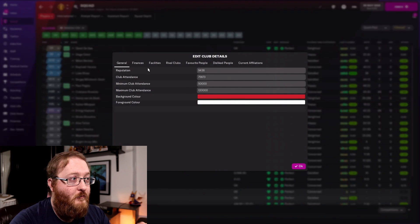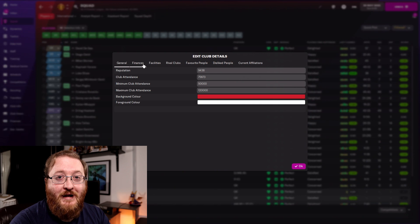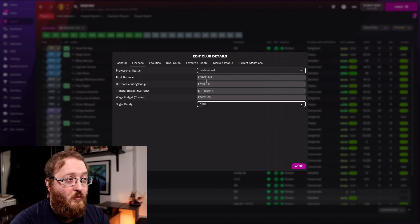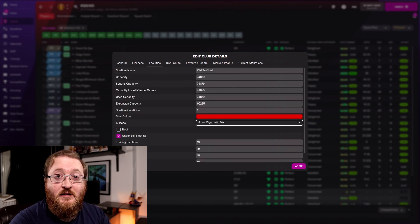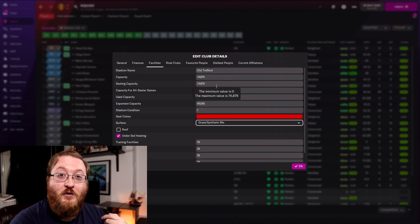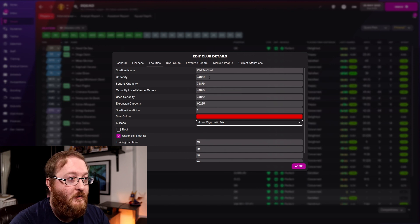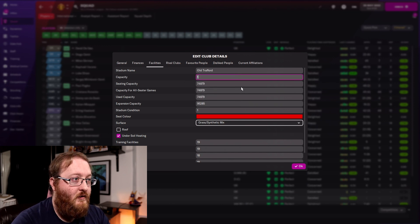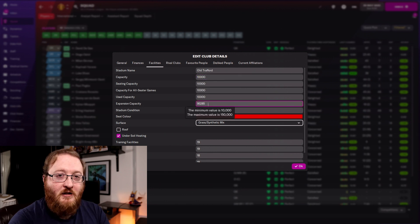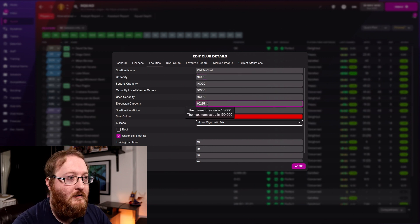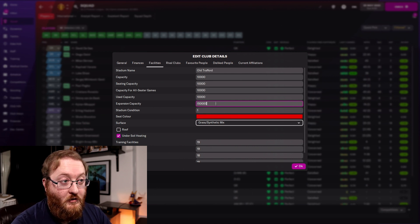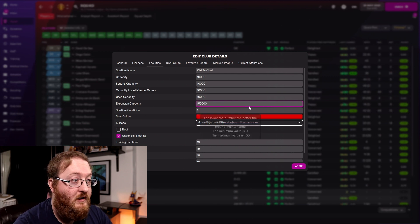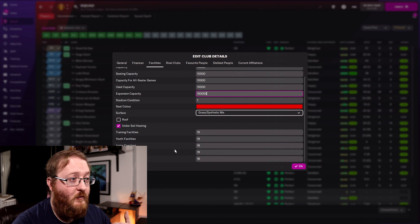You can also edit club details, which is where you get to finances — you can give yourself a lot more money here. You can edit the facilities of the club, so if you want to increase the stadium capacity, this is where you can do it. We're going to give Old Trafford 100,000 capacity and set the expansion capacity to 150,000.